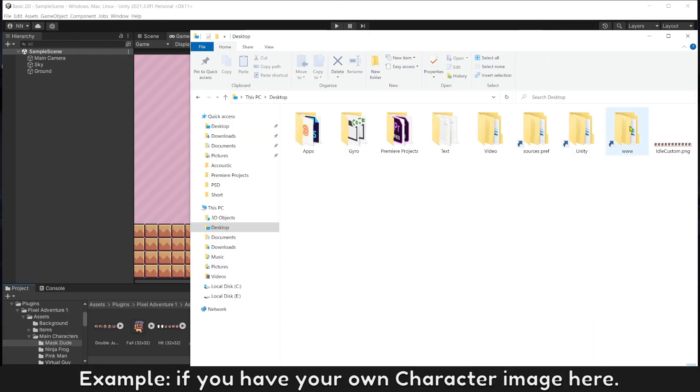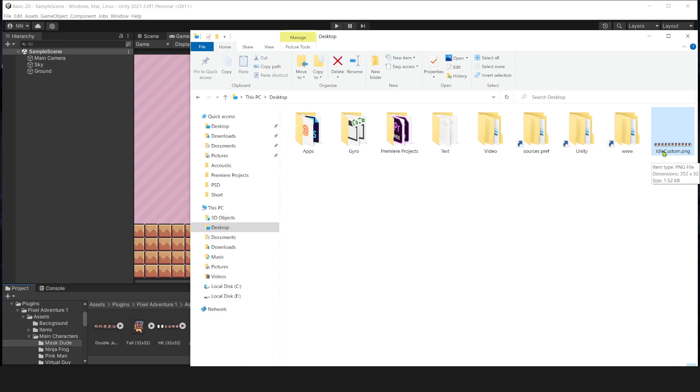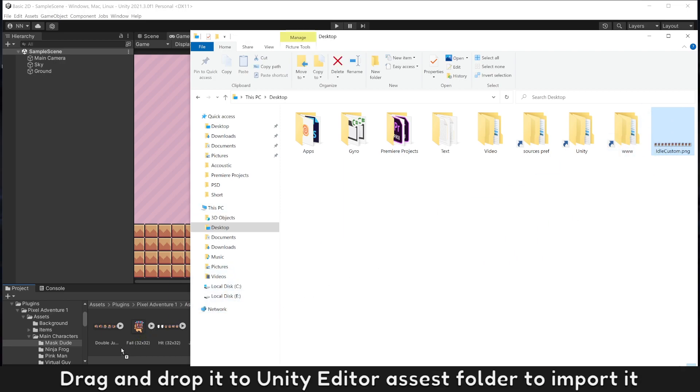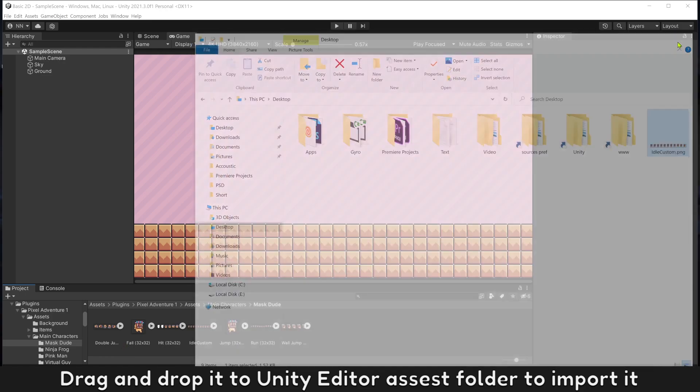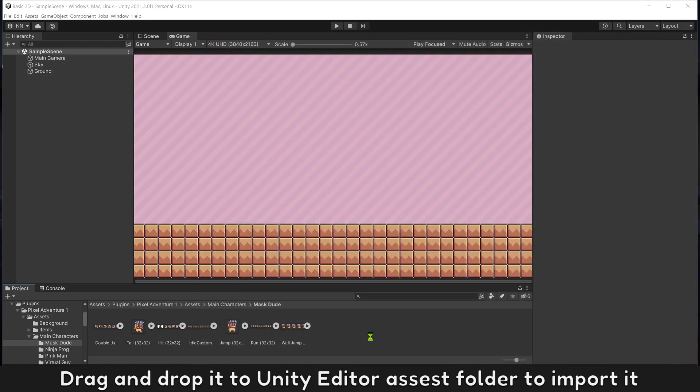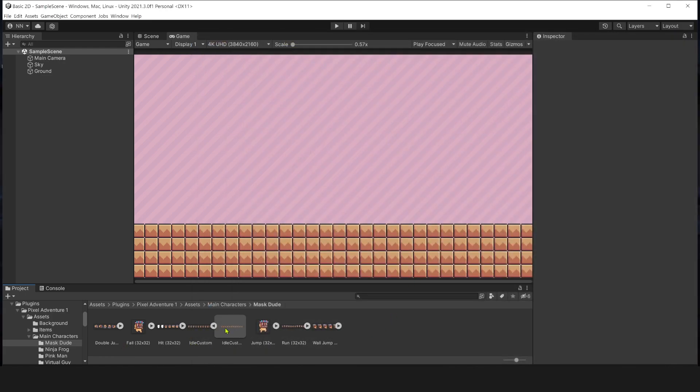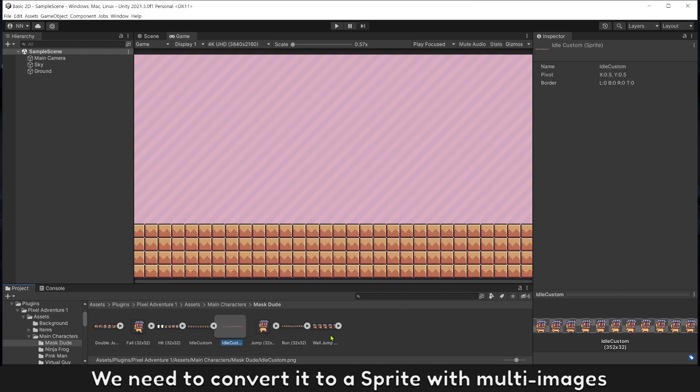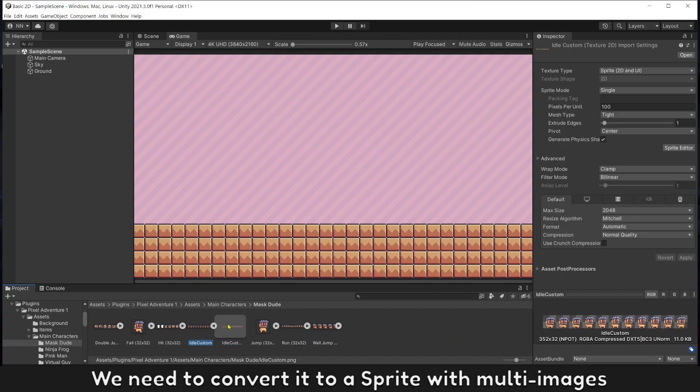For example, if you have your character image here, let's import and make it work on Unity. Drag and drop it to Unity editor assets folder to import it. Only one PNG image, we need to convert it to a sprite with multi-images.